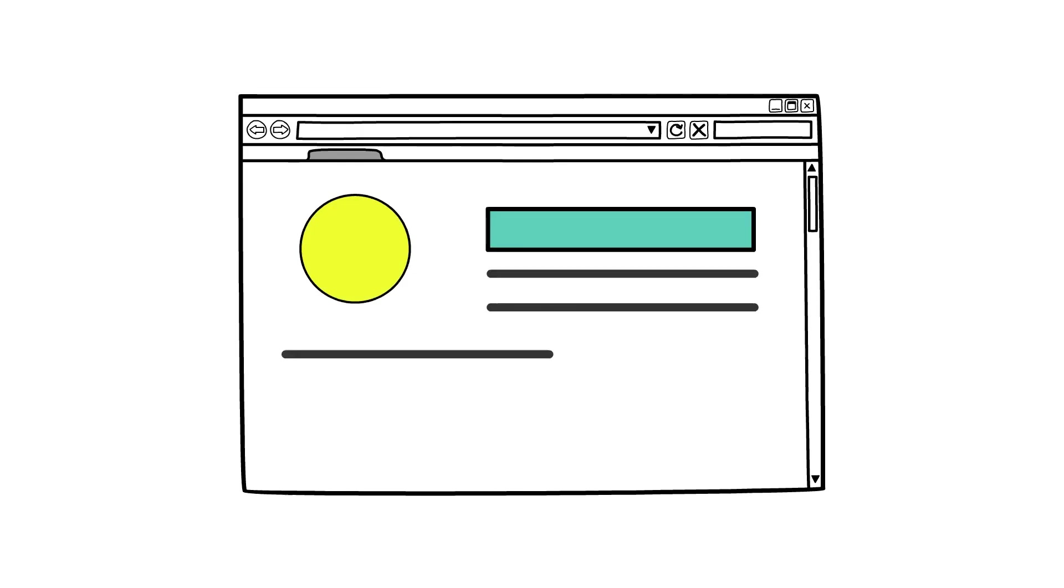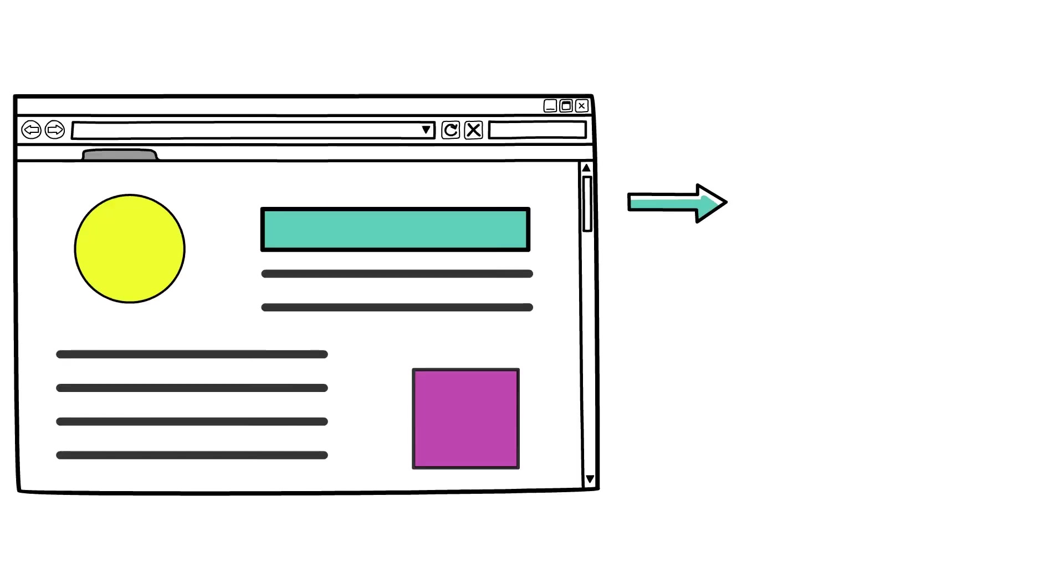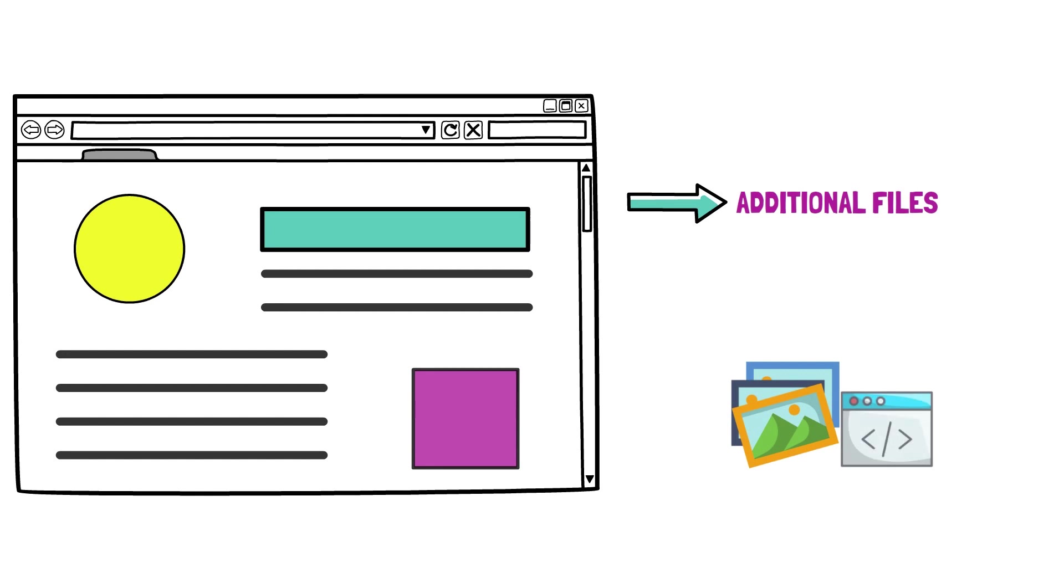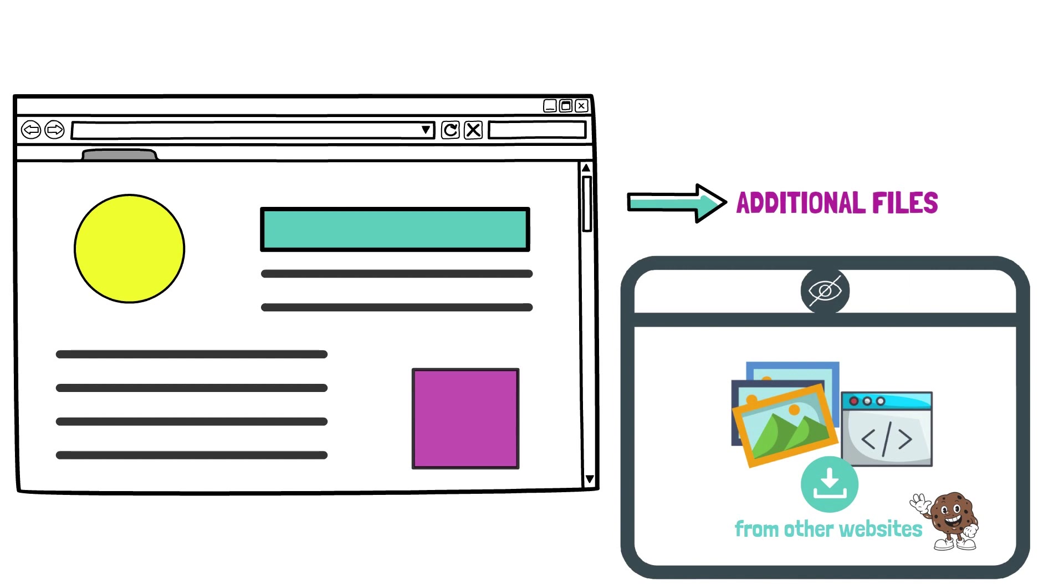When a browser receives a response from website, this often contains additional files like images or scripts, which need to be downloaded separately. All these requests run in the background without you knowing about them. And some of these files being downloaded come from other websites. This is how you get third-party cookies.